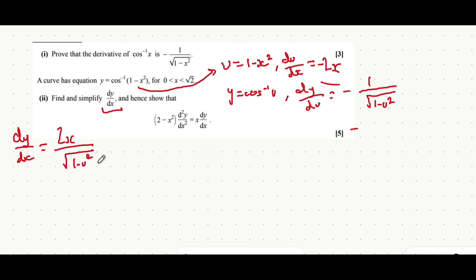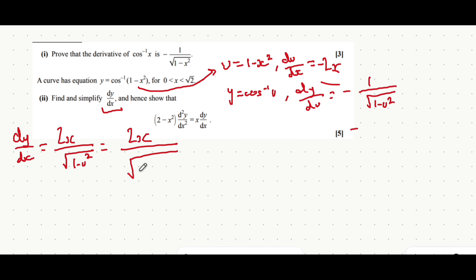Earlier on we introduced u as the expression 1 minus x squared, so we can now substitute that in. We get 2x over the square root of 1 minus — and then in a bracket where u is — 1 minus x squared, all squared.